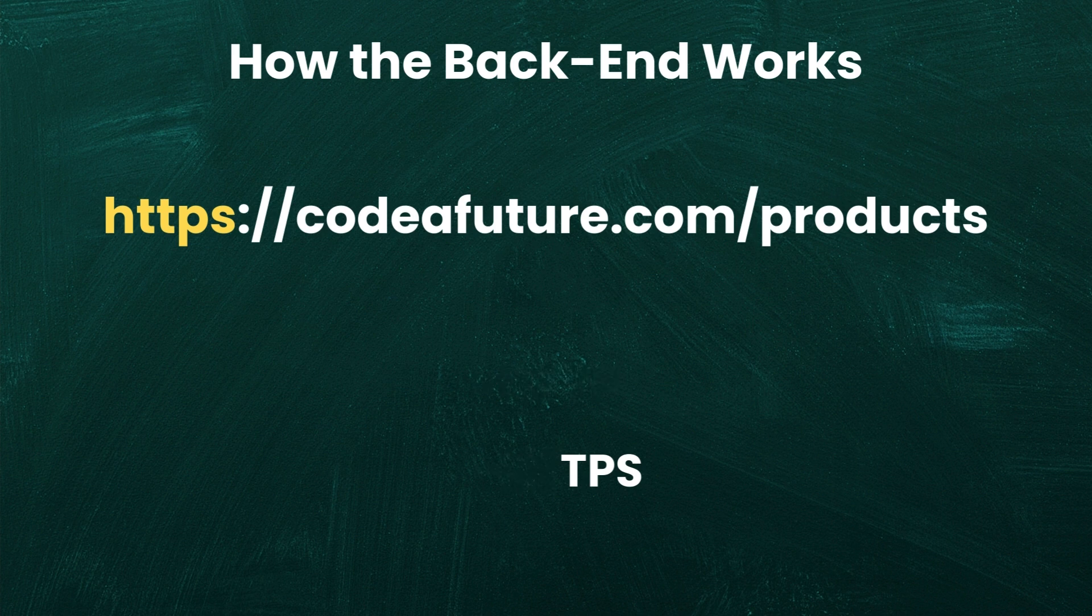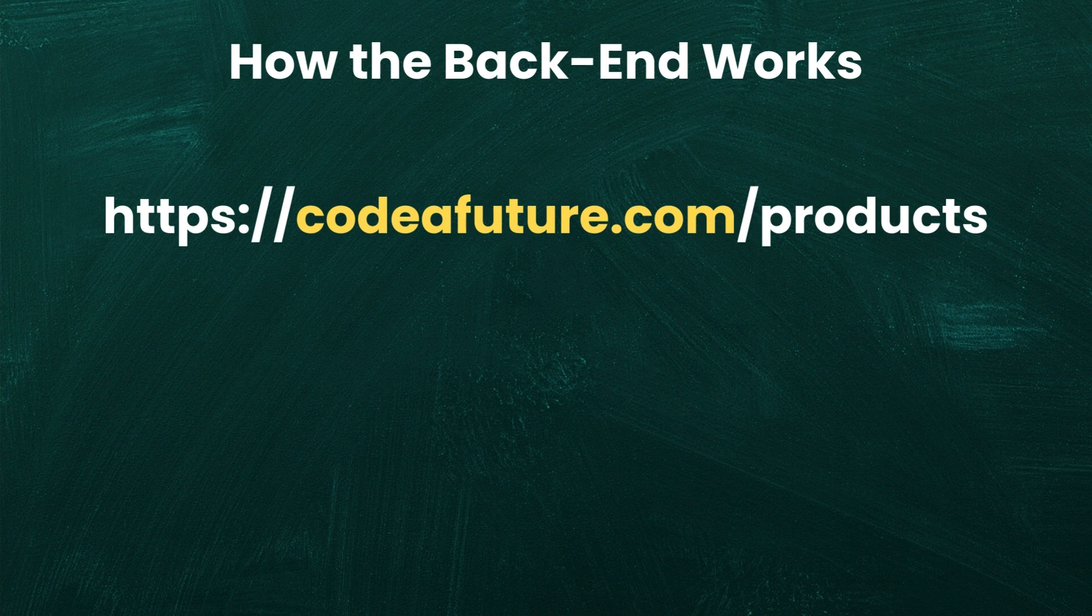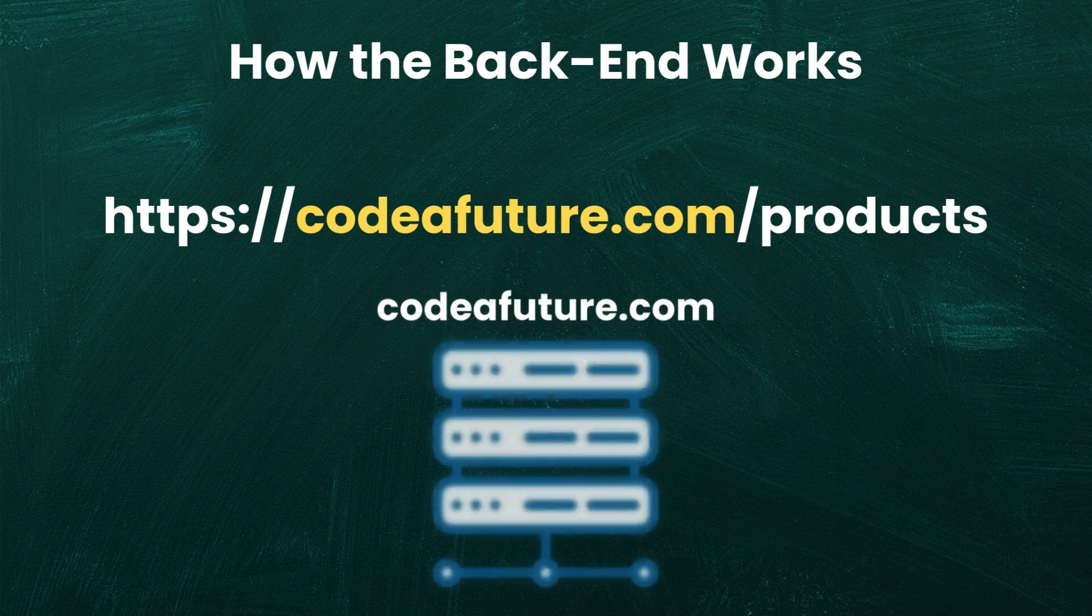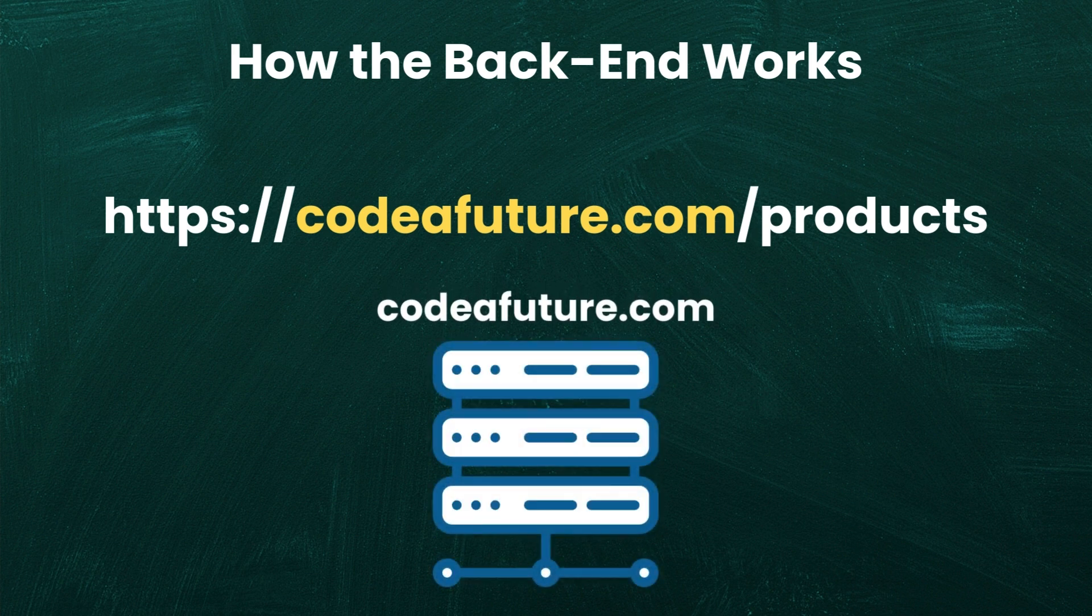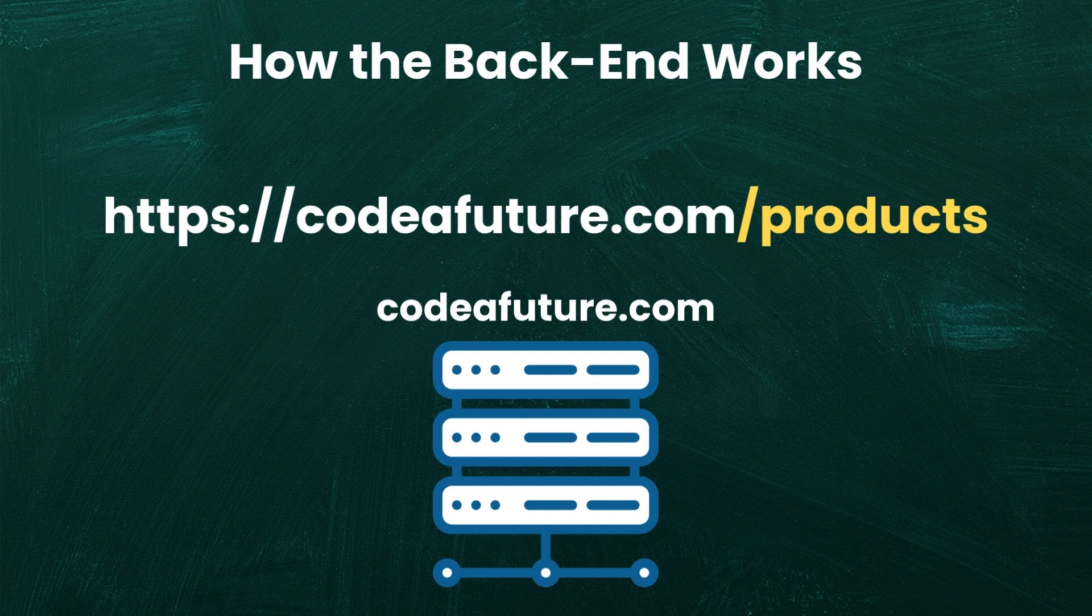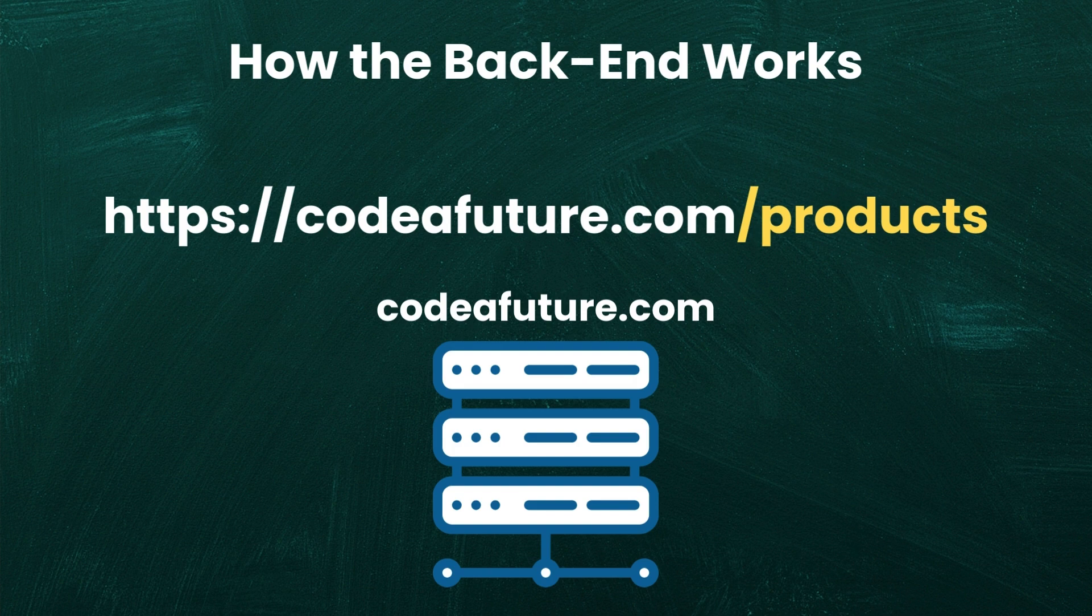After the protocol, the domain name specifies which server should process the request. In this case, the request would go to the server of codefuture.com. Finally, the path, such as slash products indicates which section of the application should handle the request and determine what data or logic is needed.